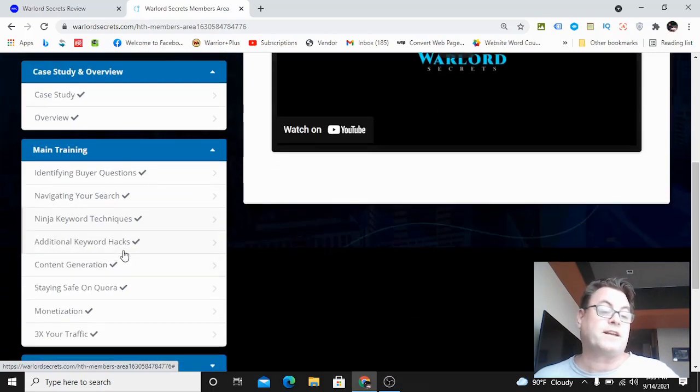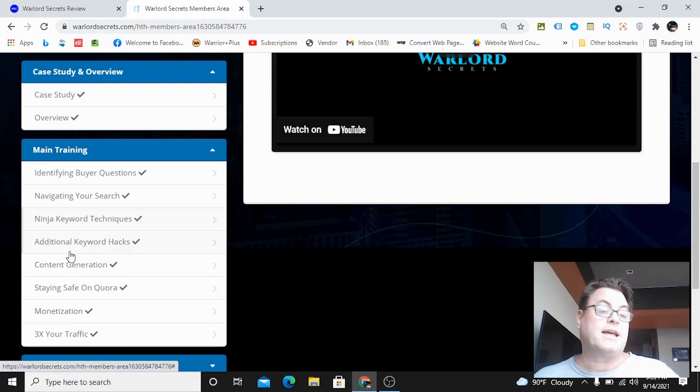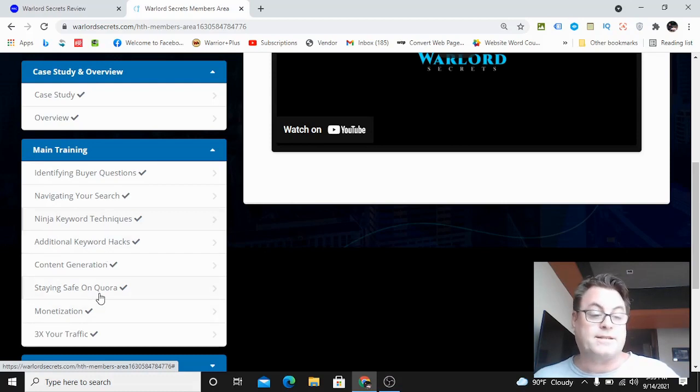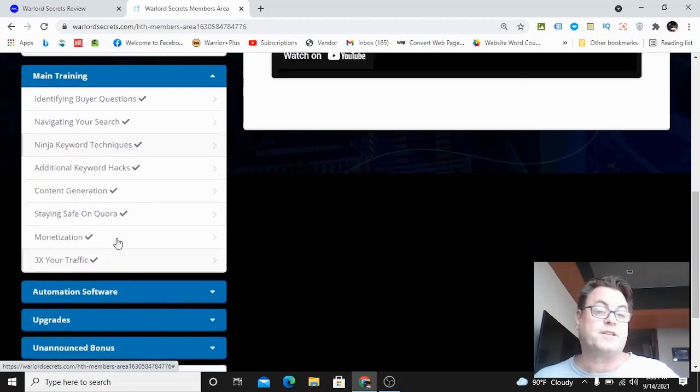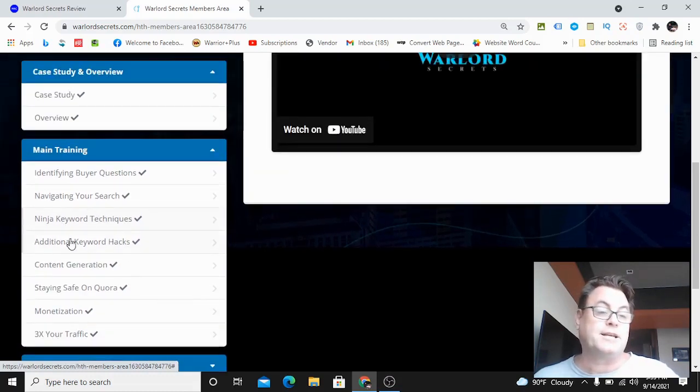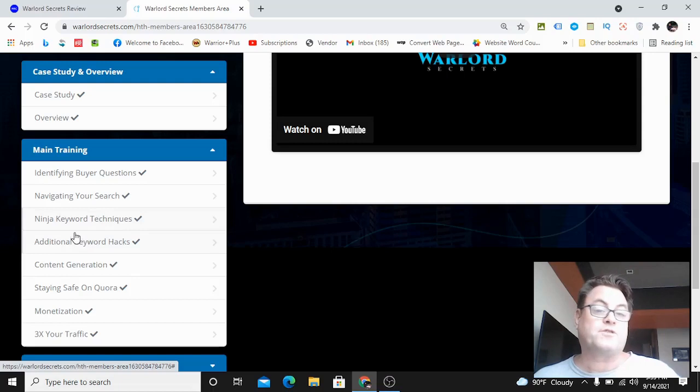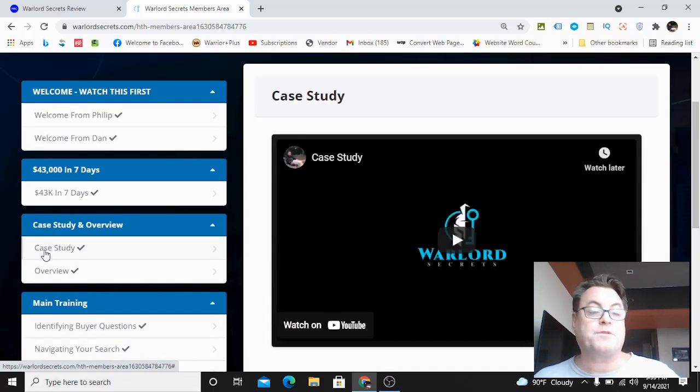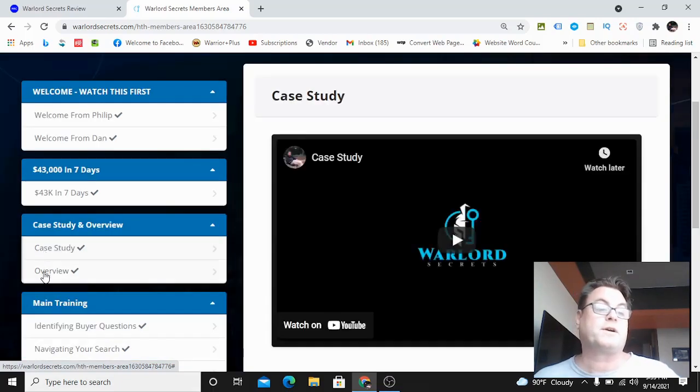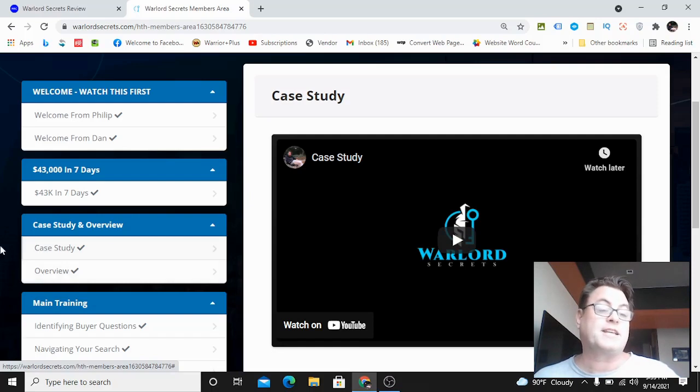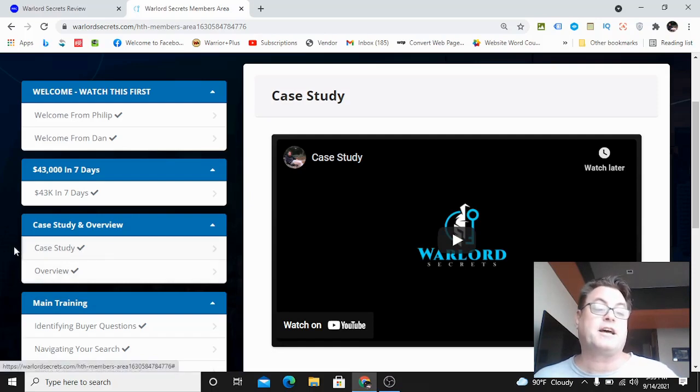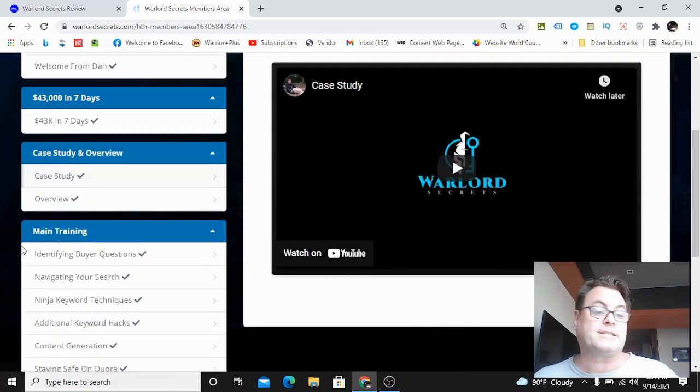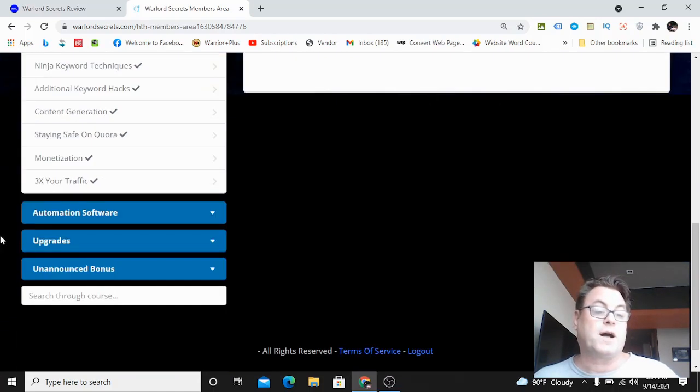This is going to go into detail about how you can really get an edge over other people who are answering questions on Quora. Then the rest of the training is going to show you how you can link and monetize. This is a complete Quora training. On the sales page you get a brief case study, this is going to give you a more complete case study as well.